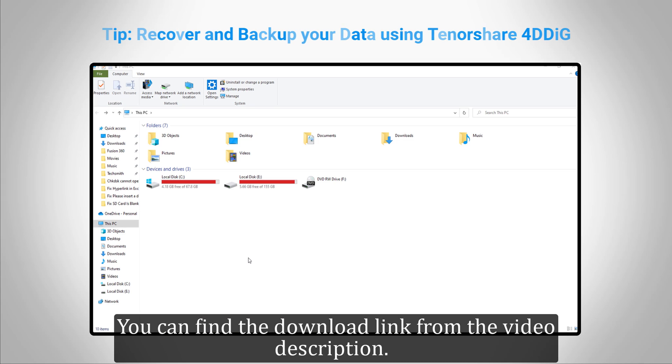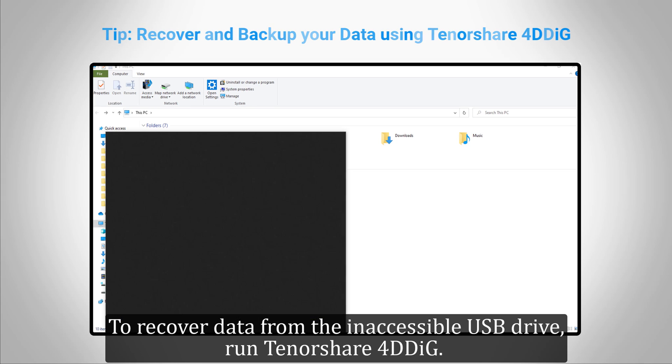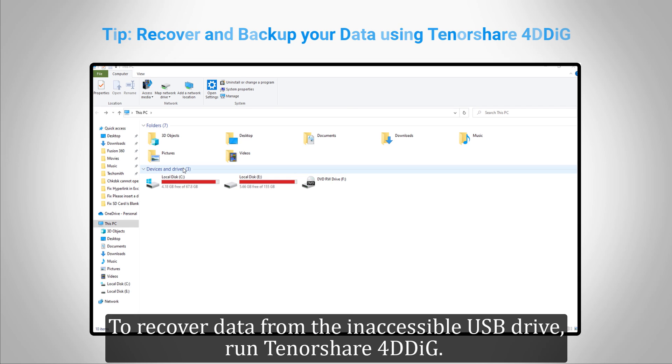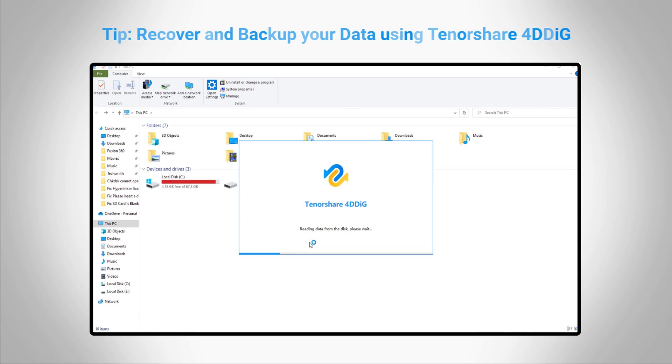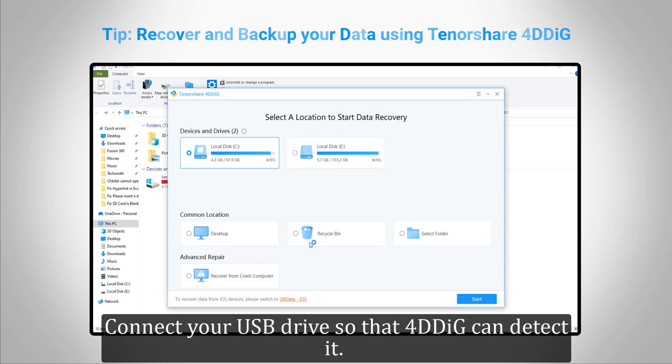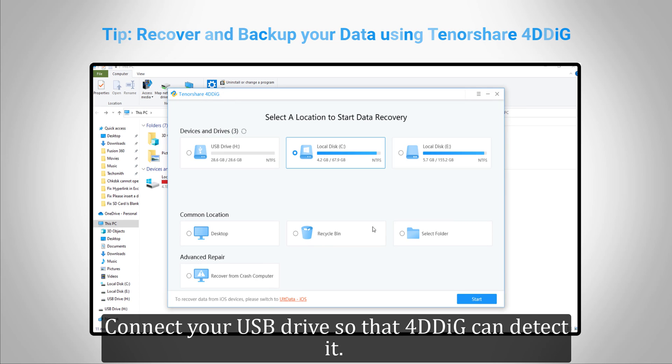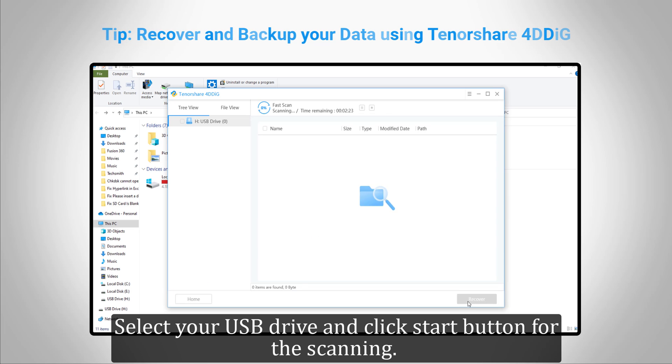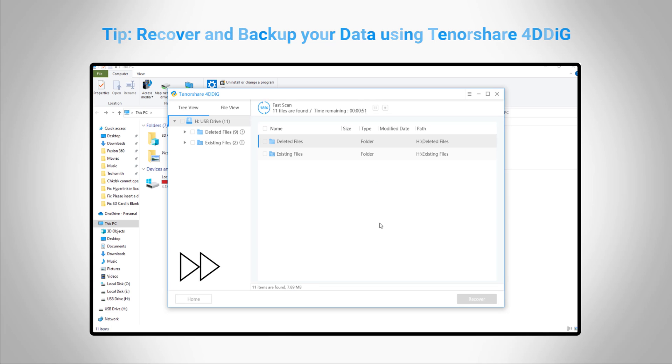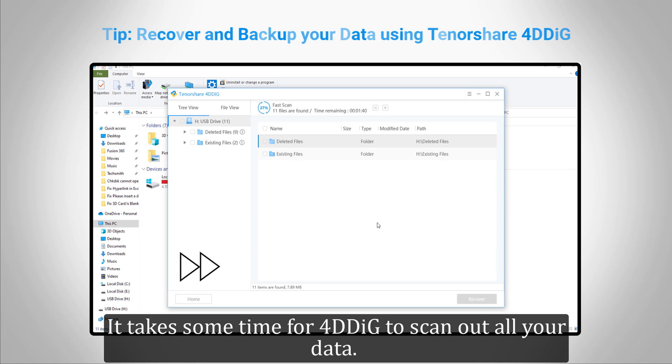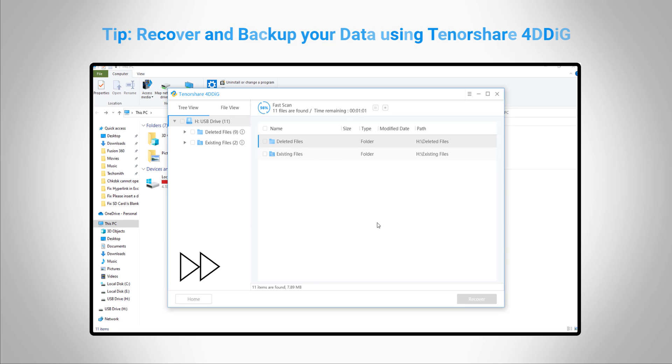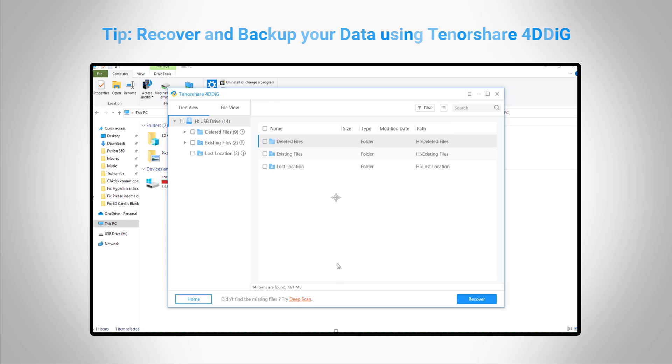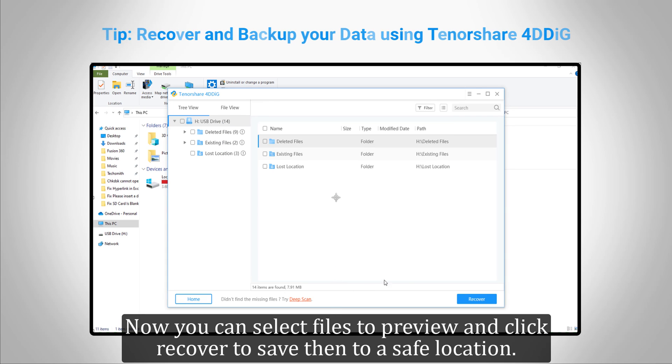To recover data from the inaccessible USB drive, run Tenorshare 4DDiG. Connect your USB drive so that 4DDiG can detect it. Select your USB drive and click the Start button for scanning. It takes some time for 4DDiG to scan out all your data. Now you can select files to preview and click Recover to save them to a safe location.